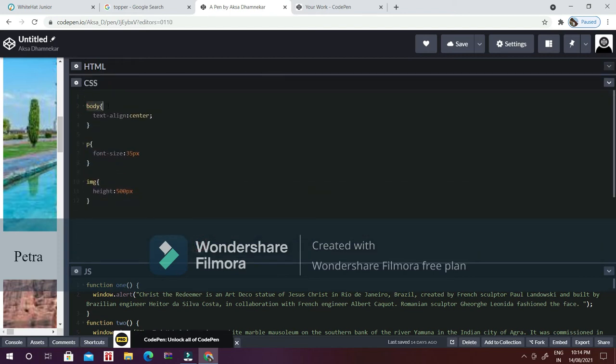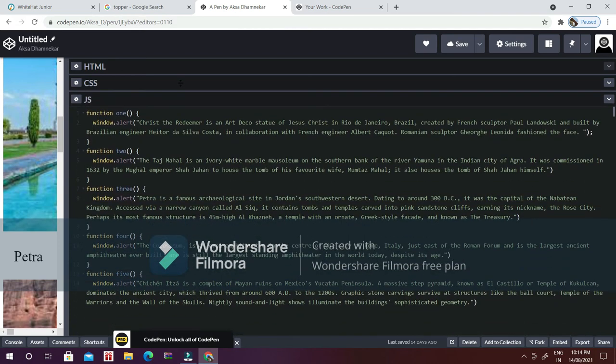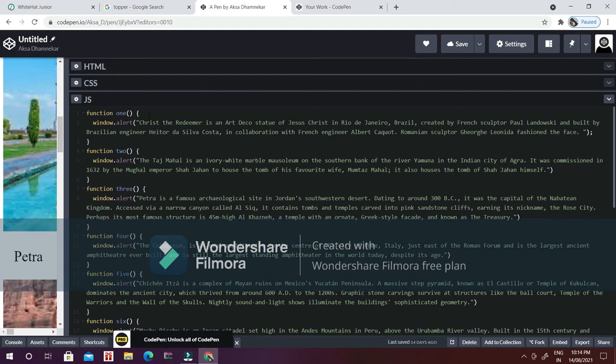Moving on to the CSS, I have coded first for the body which will be my full web page: text-align center. For p which is the paragraph, I am using font-size 35 pixels, image height 500 pixels. Moving on to the JavaScript, function one...